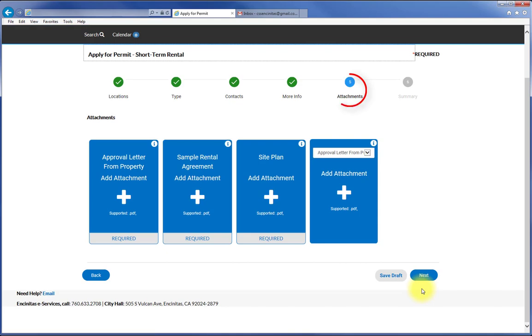Lastly, you will need to attach the required digital documentation. Documentation is specific to the permit type.